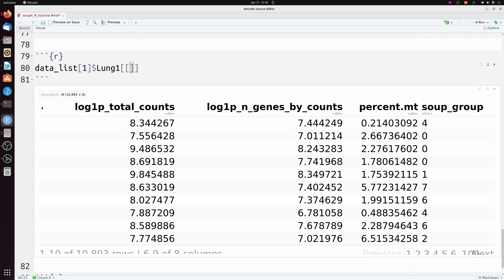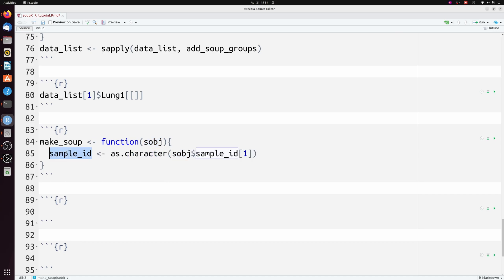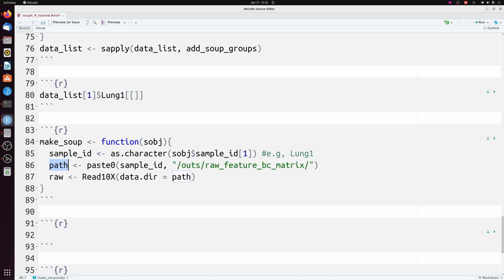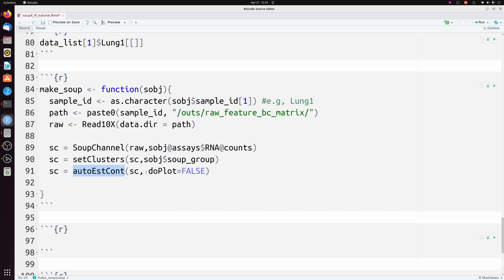Now we're actually going to make a 'make_soup' function which will return a Seurat object with the ambient RNA removed. We're passing a Seurat object from our list, getting the sample ID which is that lung label, and using it to get the path to that directory because we have to load in the raw feature barcode matrix. We create our soup channel called 'sc', passing this raw matrix and the counts matrix from our Seurat object under assays RNA counts. We set the clusters based on that soup_group column, then estimate the contamination, setting plot to false because I'm doing this on multiple samples at once.